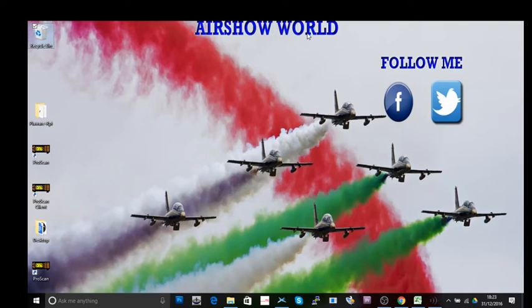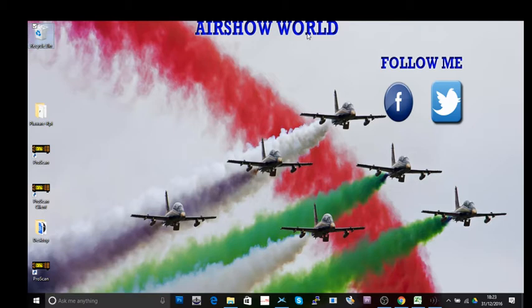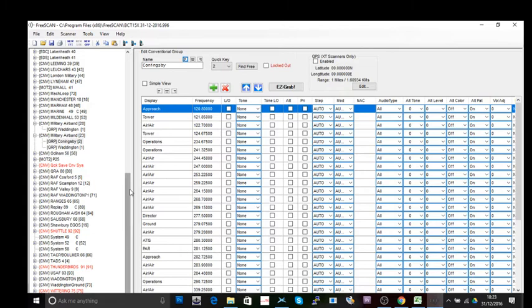Hi guys, it's Stuart here from Airshow World, and welcome to tutorial number three of the UNIDEN BCT15X scanner tutorials. Where we left off last time, we were using ProScan. We're going to use different software now — it's a free piece of software. You can find a download link in the video description. It's called FreeScan, and I'm just launching it now.